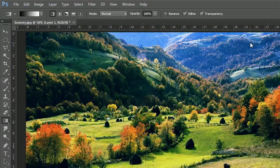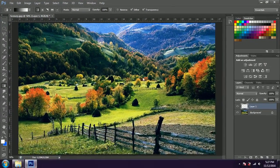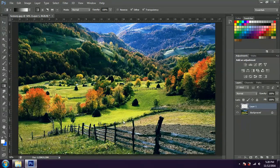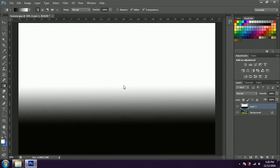Once that's done we'll have to be dragging our mouse to create the gradient in the image. So now we'll be coming over here, taking our mouse somewhere over here, and let's drag our mouse something like this.